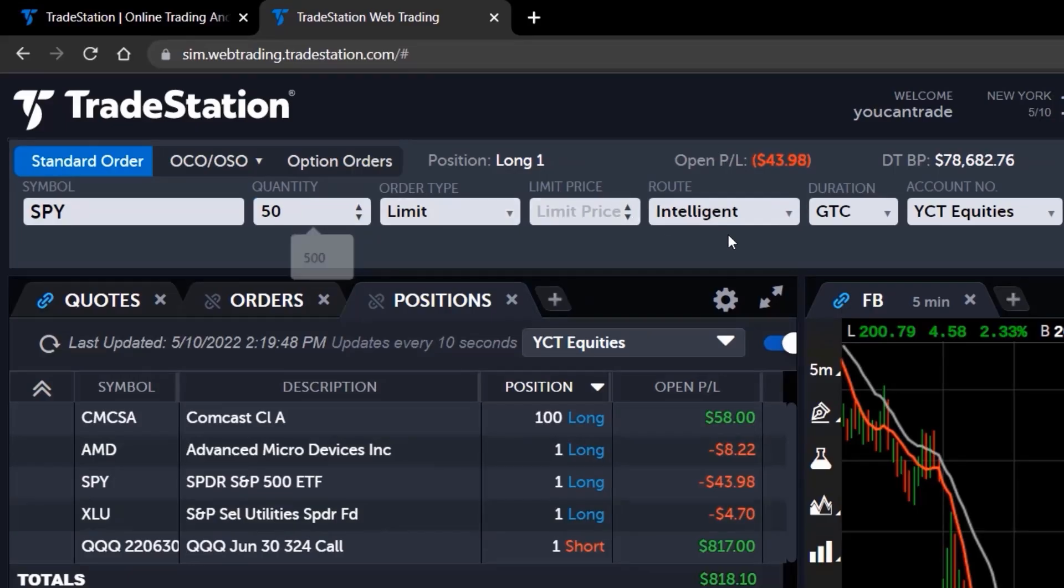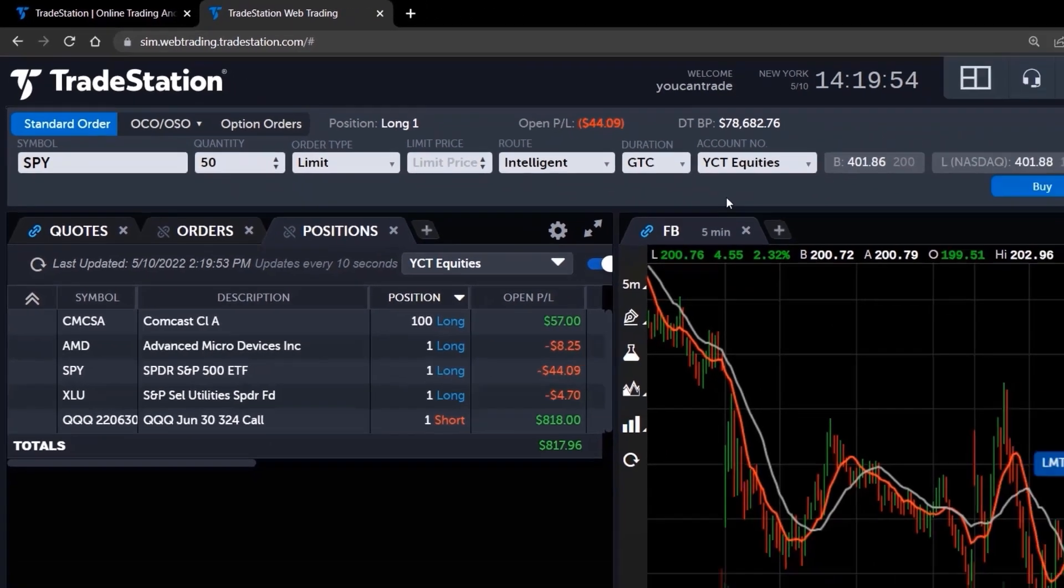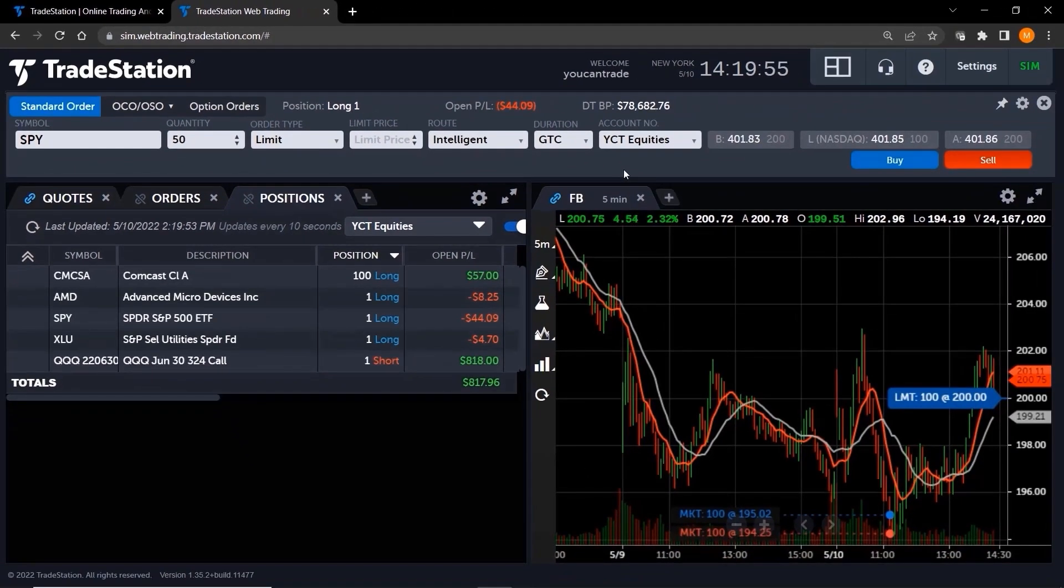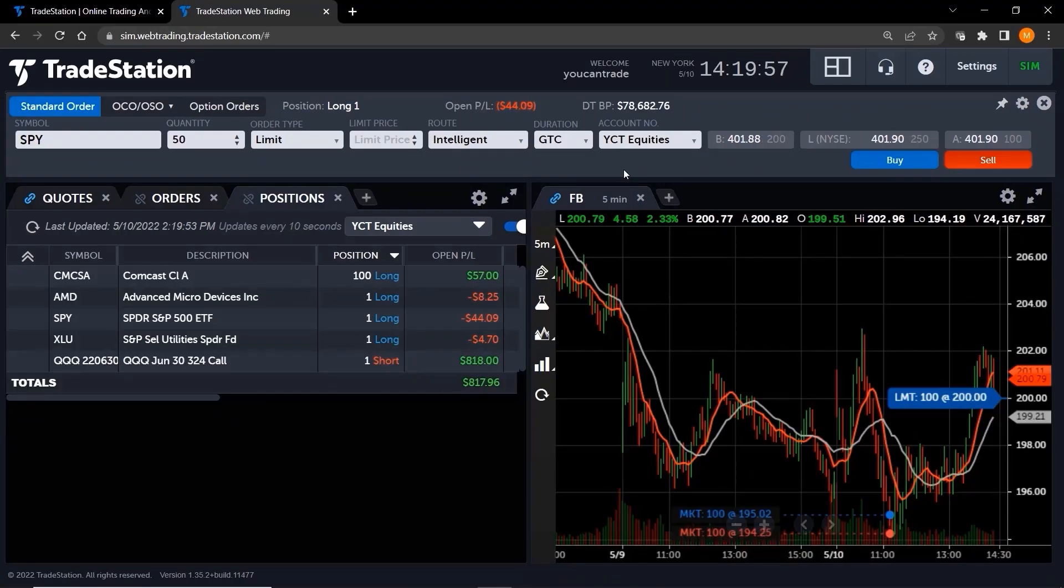Now you can manage your open orders and positions like a pro using TradeStation web trading. Thank you for watching.